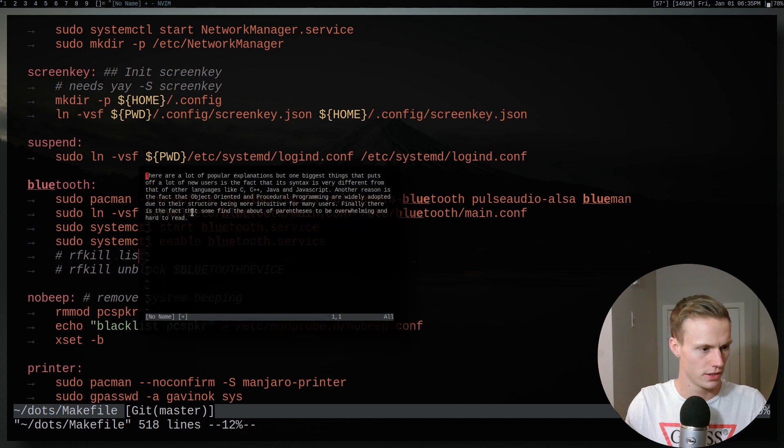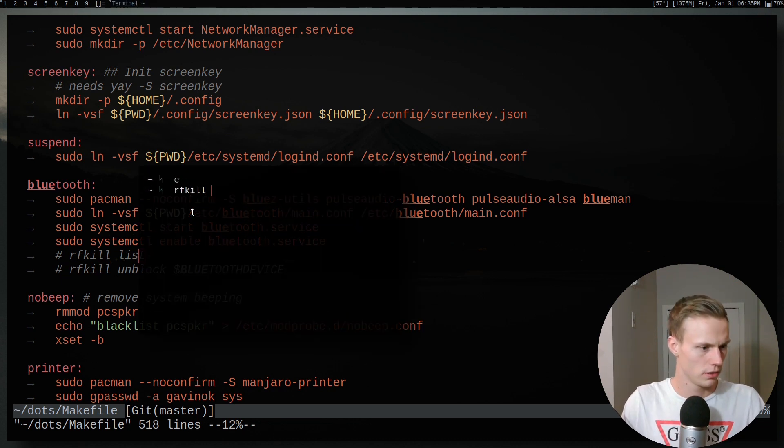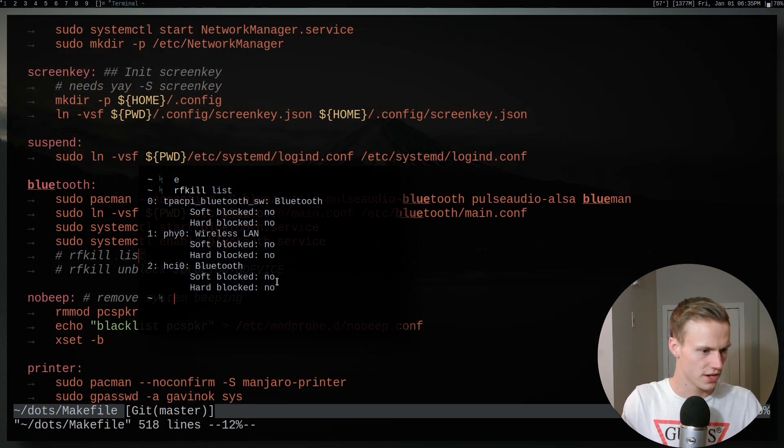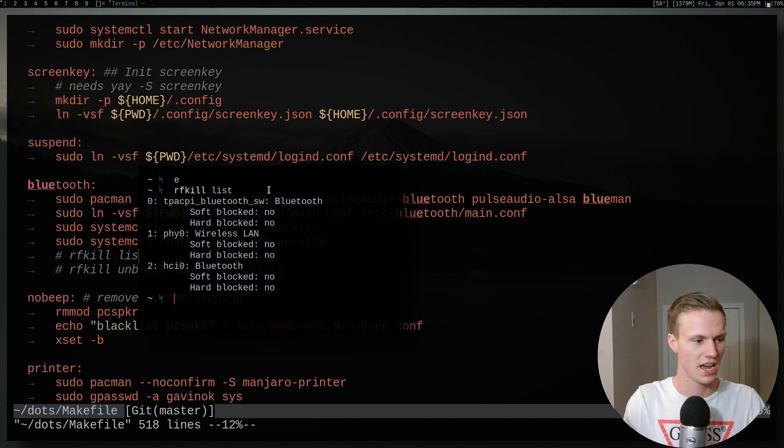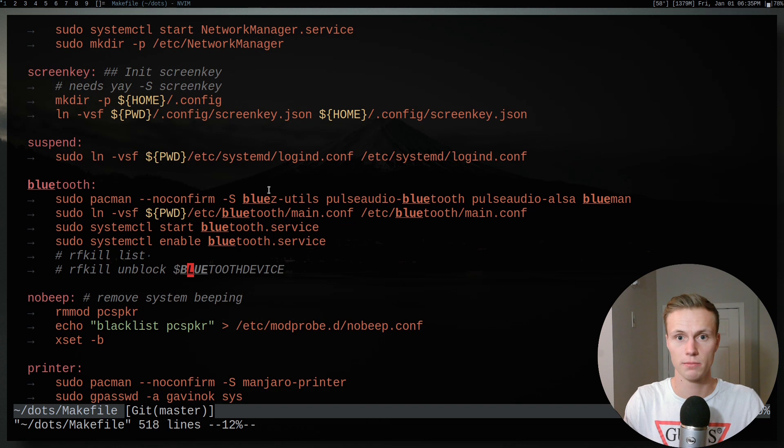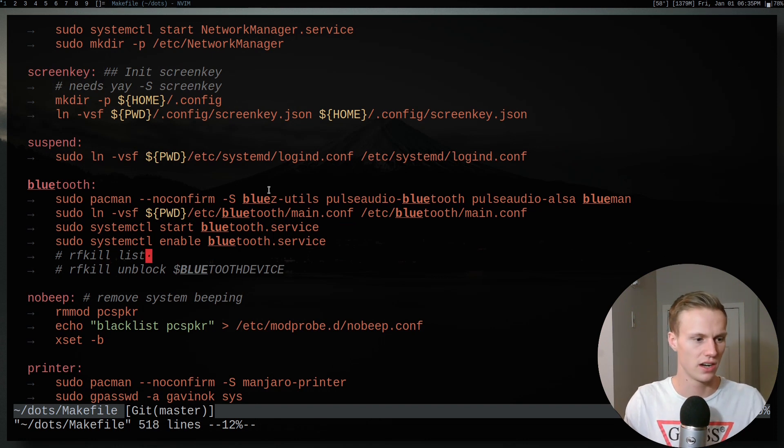So if you do RFKill list, it will list all your devices and you can check and see if any of them are blocked. Right now I have nothing blocked, but you could go ahead and check that for yourself. And then if there is, you just do unblock and then the device. So pretty simple for that part.